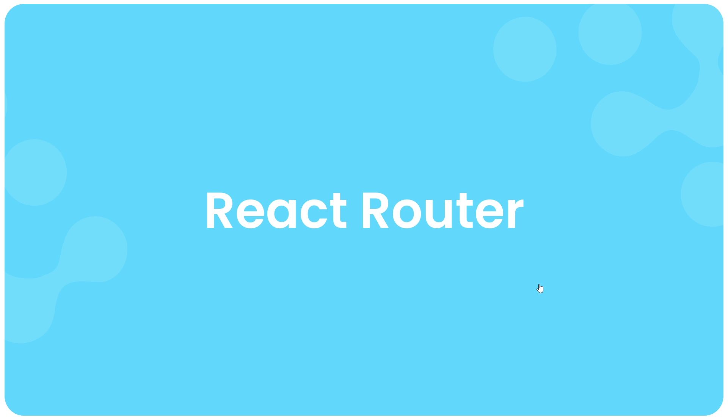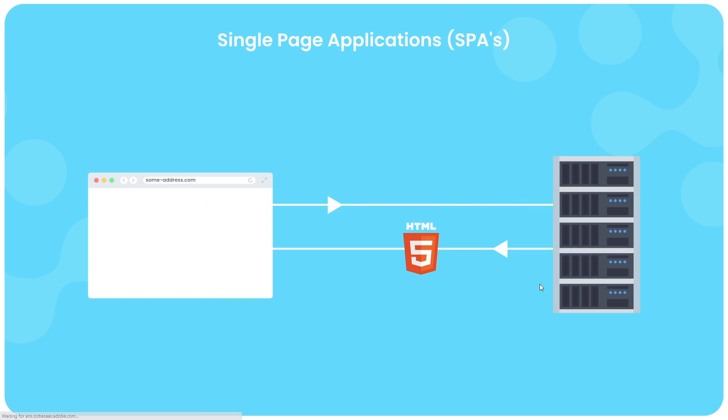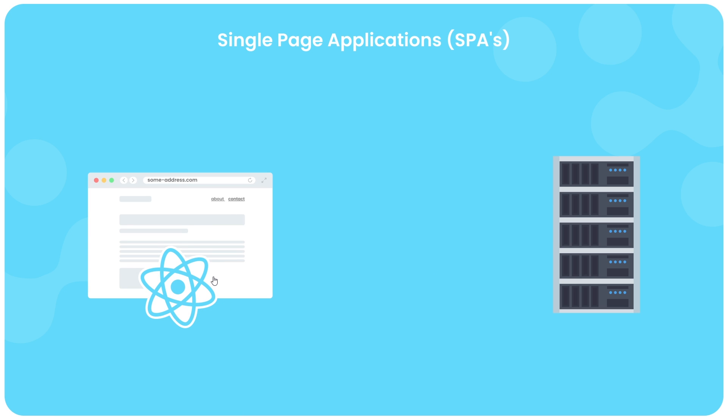So whenever you make a site using React, you're normally making something called a single page application or an SPA for short. And what that means is that when we request the website from the server in the browser, the server then sends back just a single HTML page and along with that the React JavaScript code needed to render content and React components onto that page.